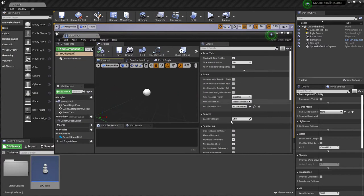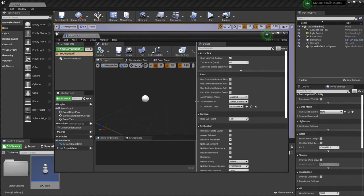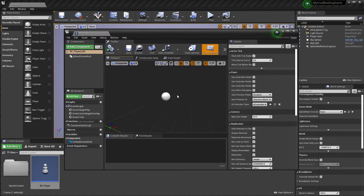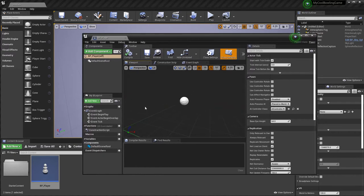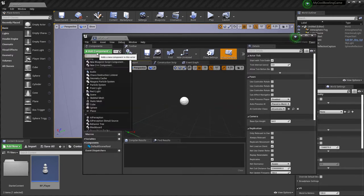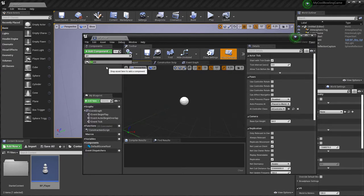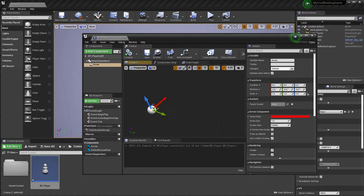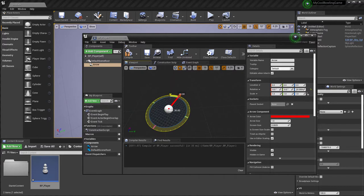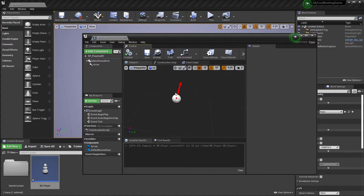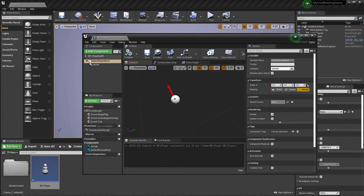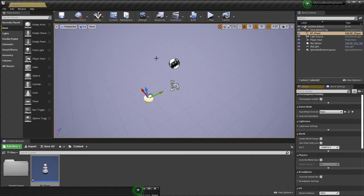Double-clicking opens the Blueprint editor, which gives you the whole system to create components and add coding to the player. I'll click 'Add Components' and look for an Arrow Component — this gives me an arrow I can use to show the direction. I'll drag it into the scene and play the game to check visibility.